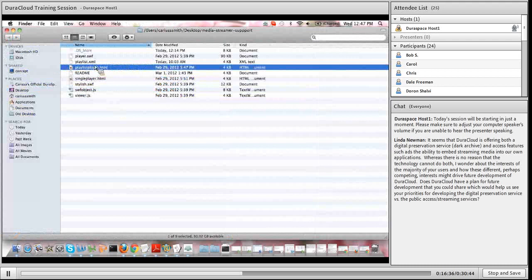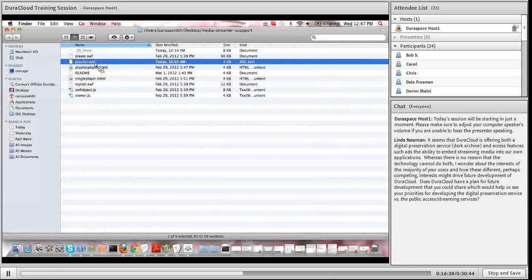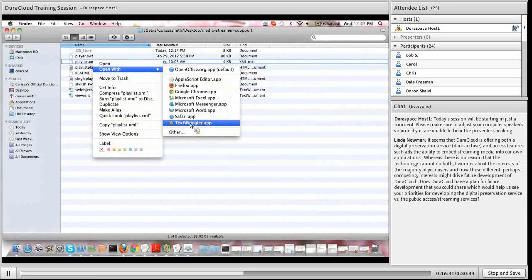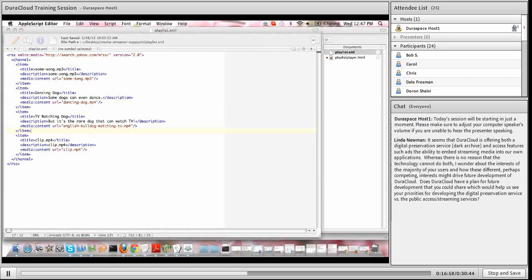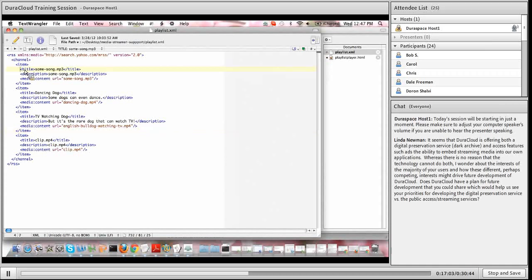Opening up the playlist XML - another file we provide - you can see it lets you note exactly which files you'd like to stream. Earlier I showed you the three dog-related MP4 files I wanted to stream. There are three fields: the title, the description, and the media content URL that you need to adjust based on what content you want to stream. The title can be anything you want - you can name it whatever you'd like or leave it blank.